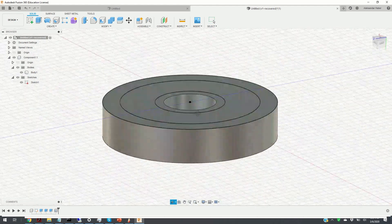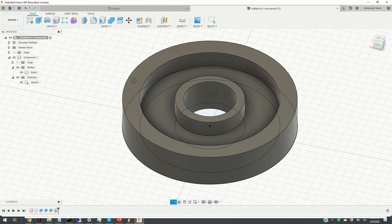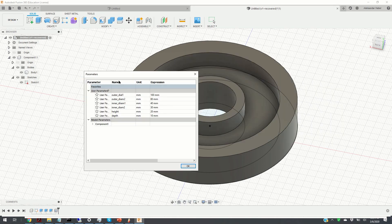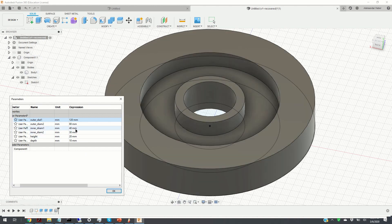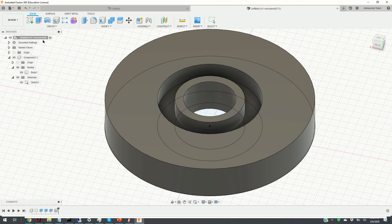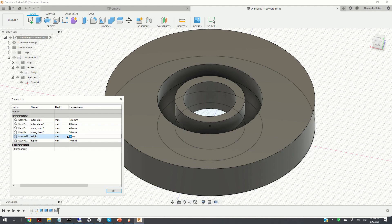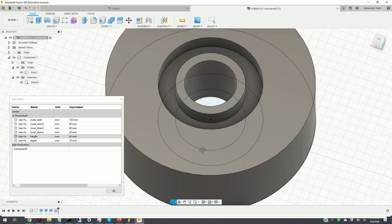Here is our final model. Let us now test the parameter changes. If you click on Modify and Change Parameters, we can choose arbitrary values and the geometry should change accordingly. We change the outer diameter to 120 — here it changes. Let's change the inner diameter to 60 — here it is. Let's change the height to 40 — here is the height change.